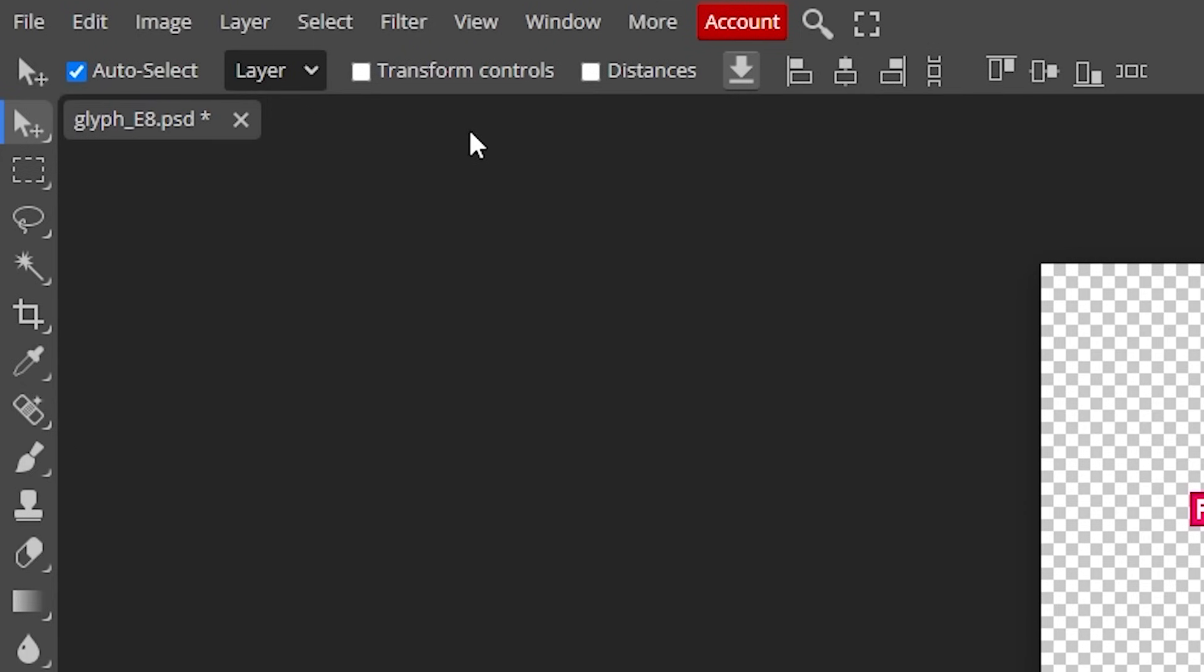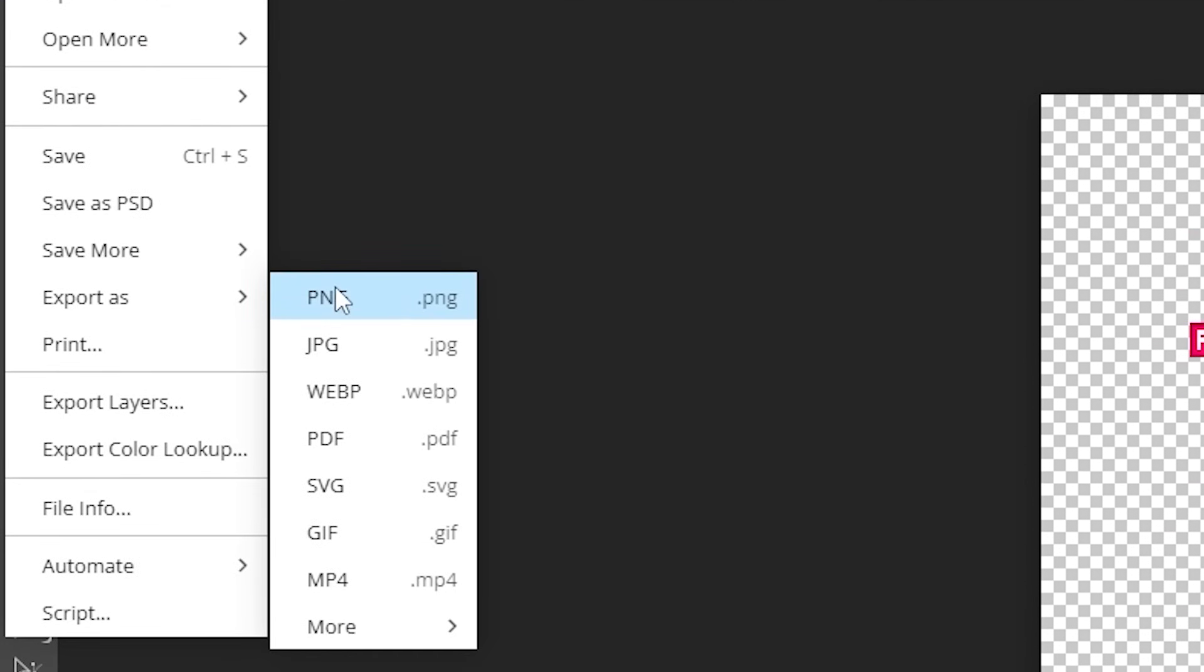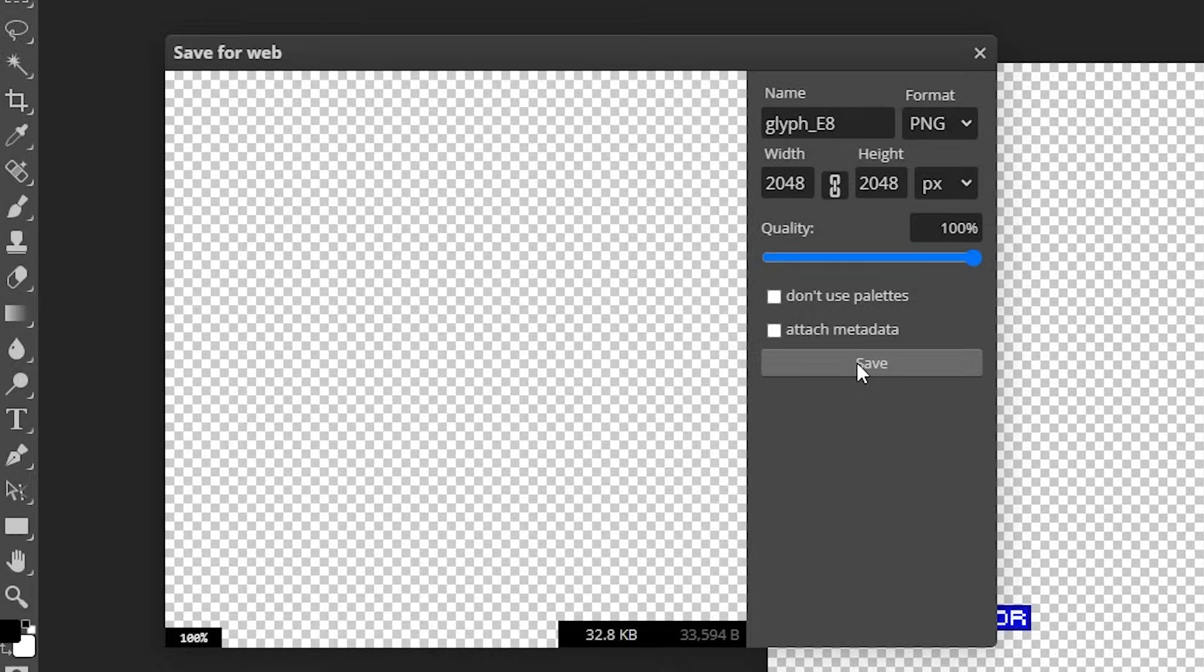So now we're gonna save this file again. Simply go to save, export, PNG. Click on save and there we go.